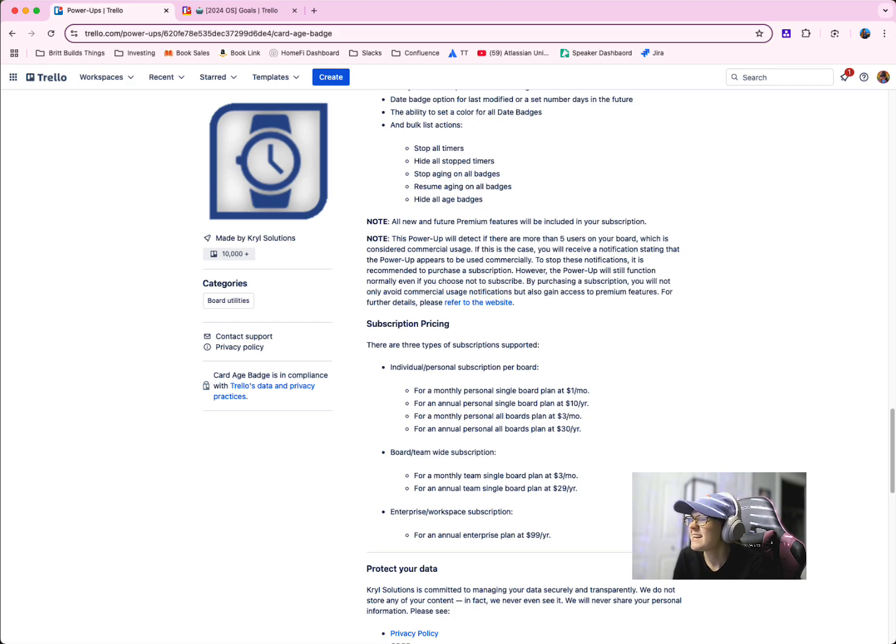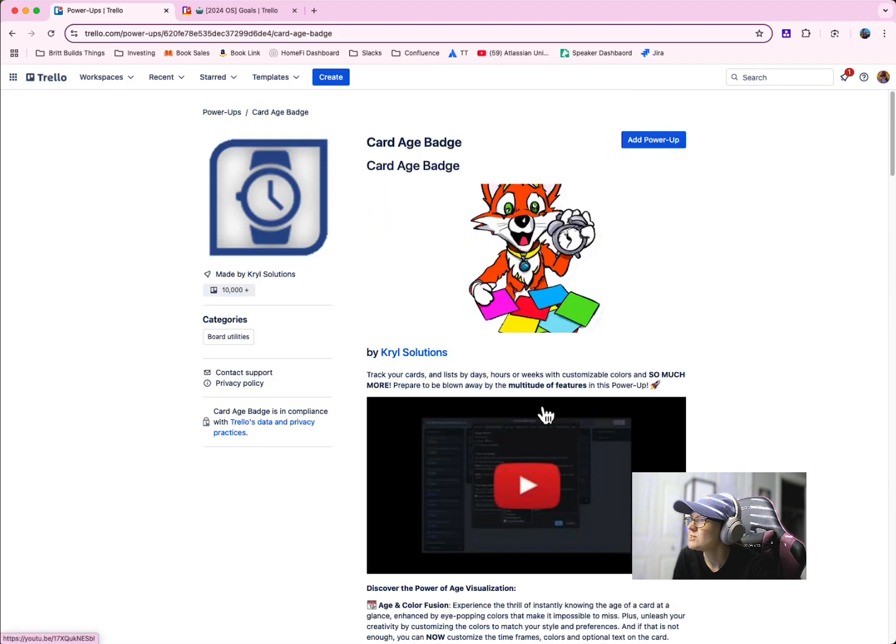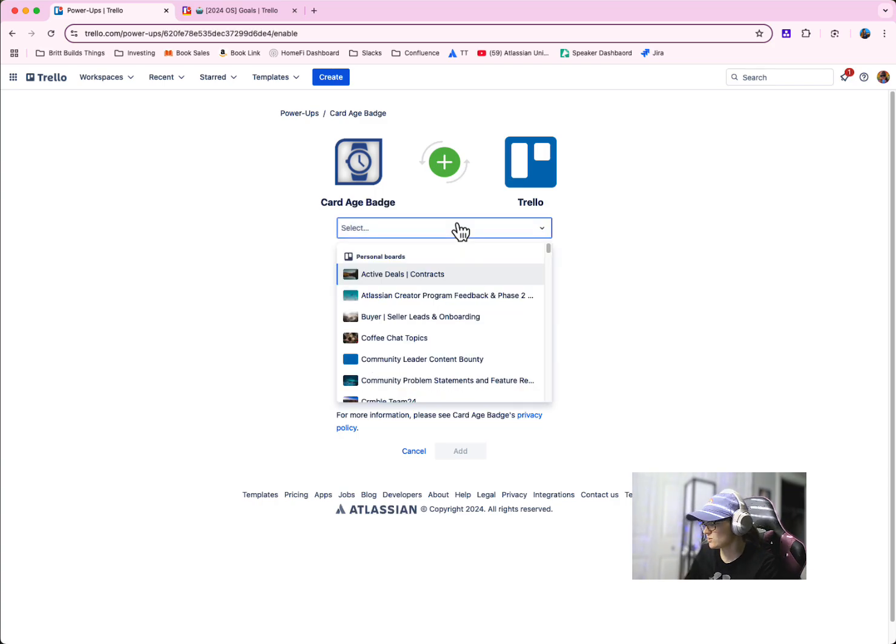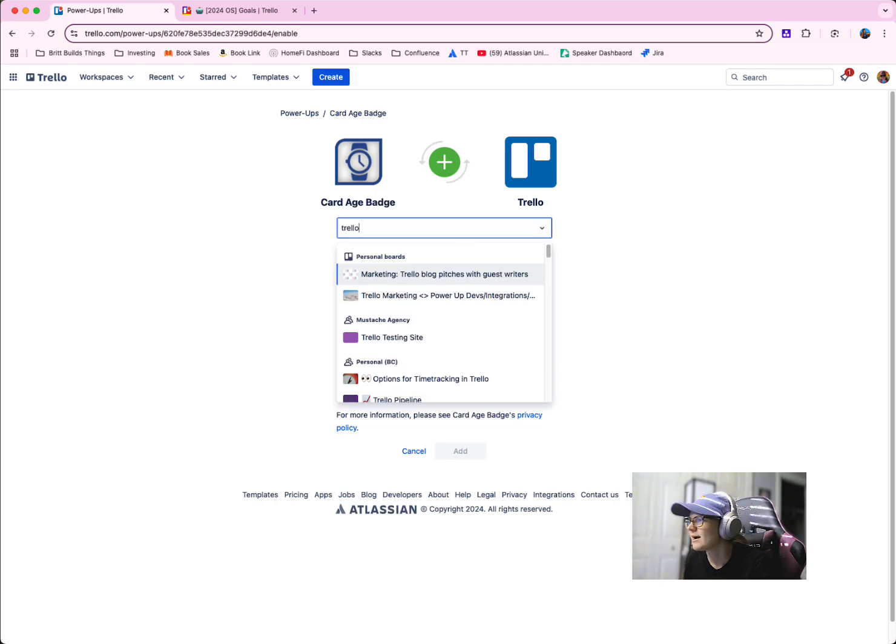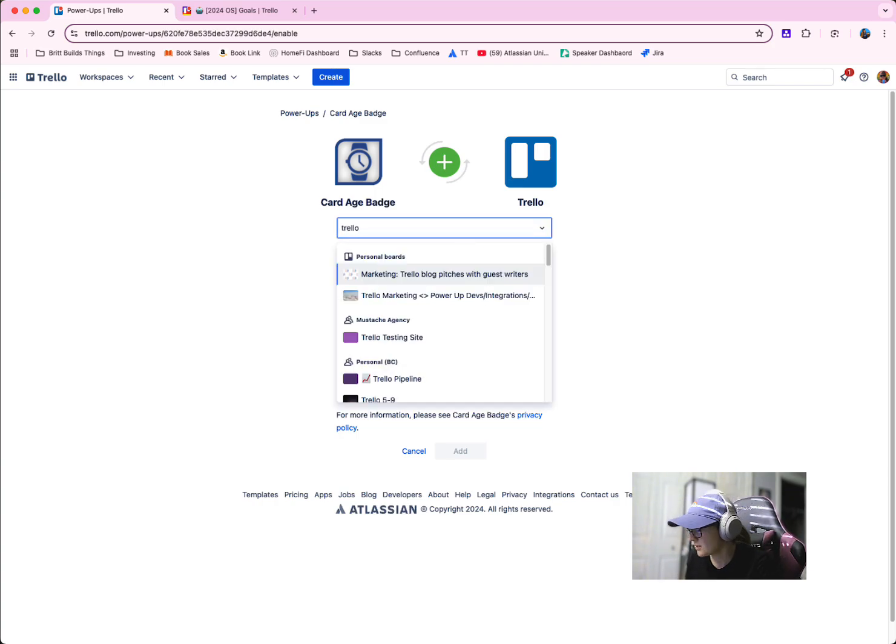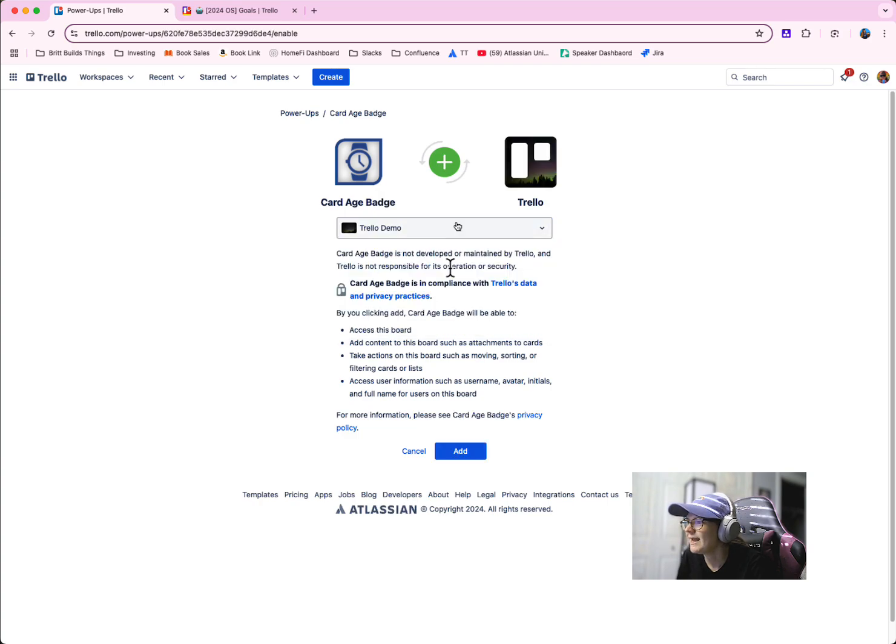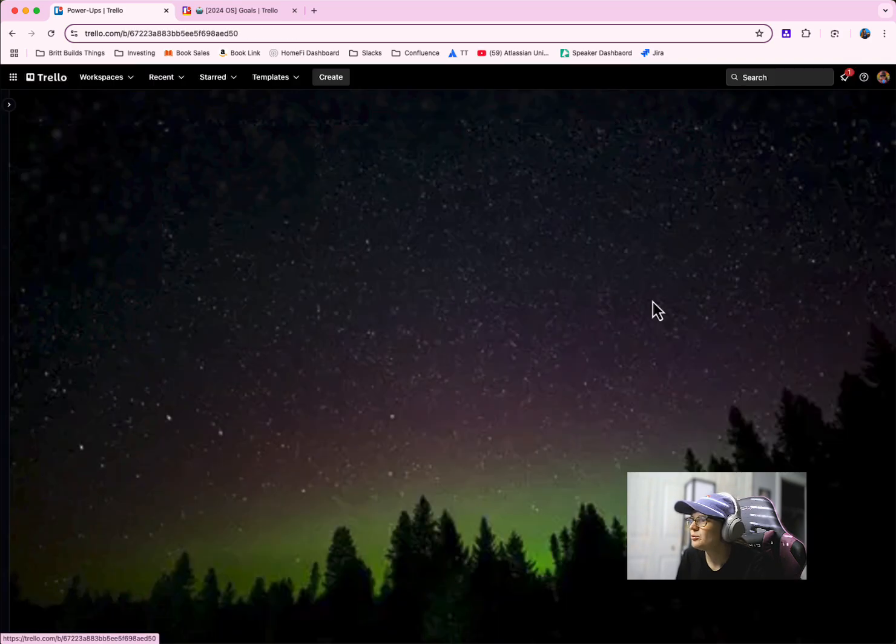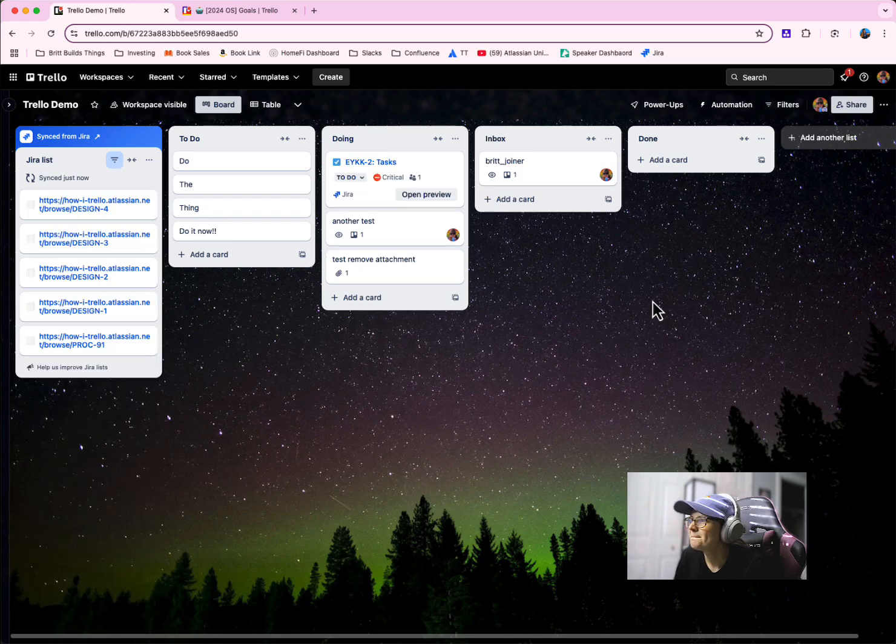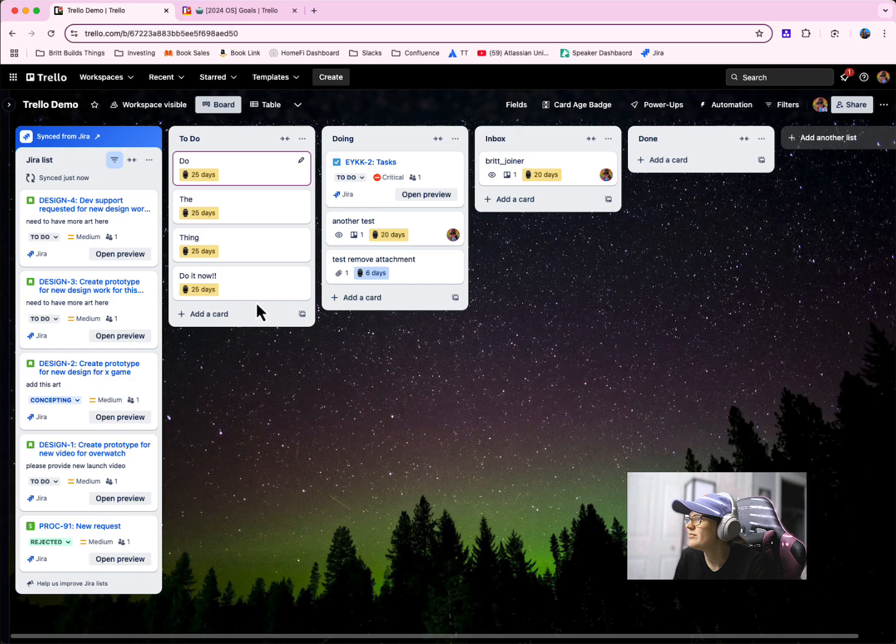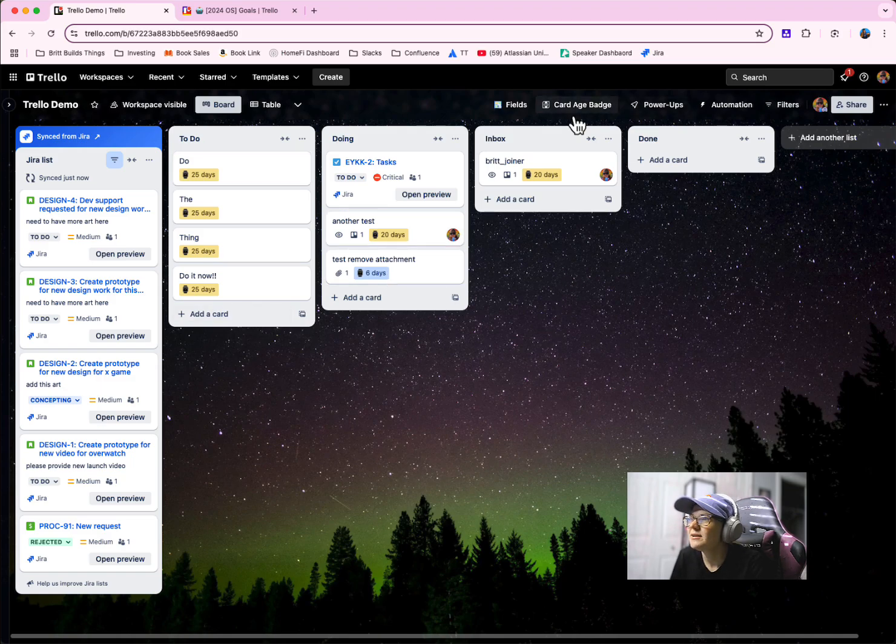And to get started with it, all you need to do is come to this power up listing page, click add power up. You can select a board. I'll just select my Trello demo board here and click add and they'll enable it. You go to the board, give it some time to load and you can already see it's starting to come up on some of my cards here with the days and the age of those cards.